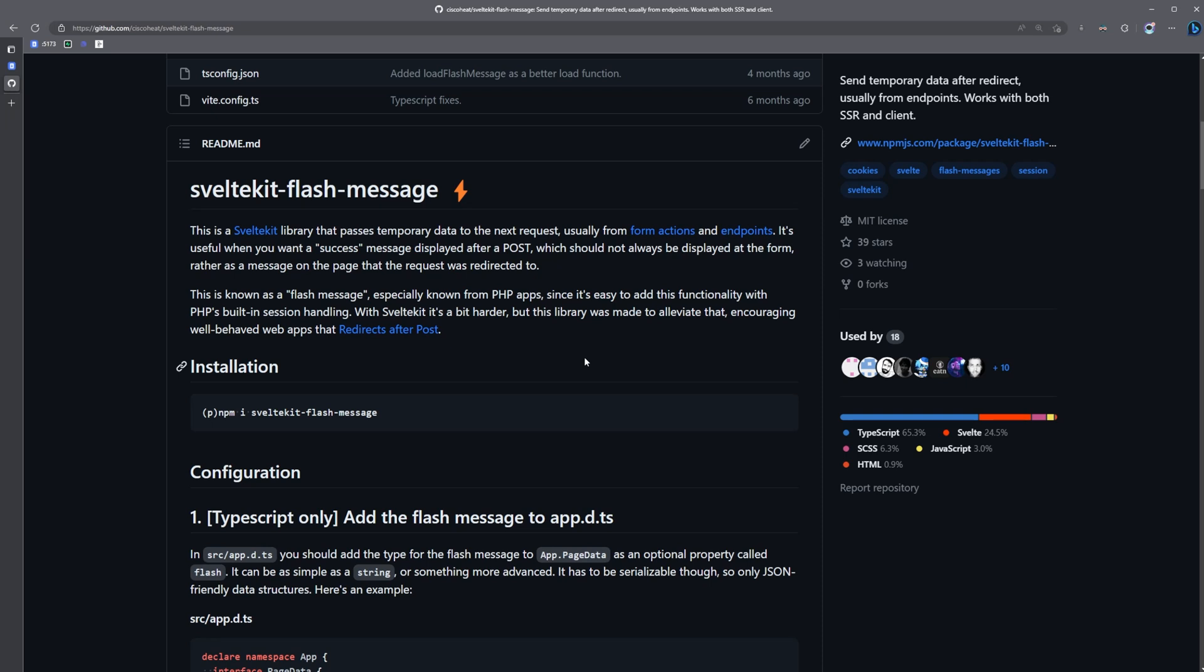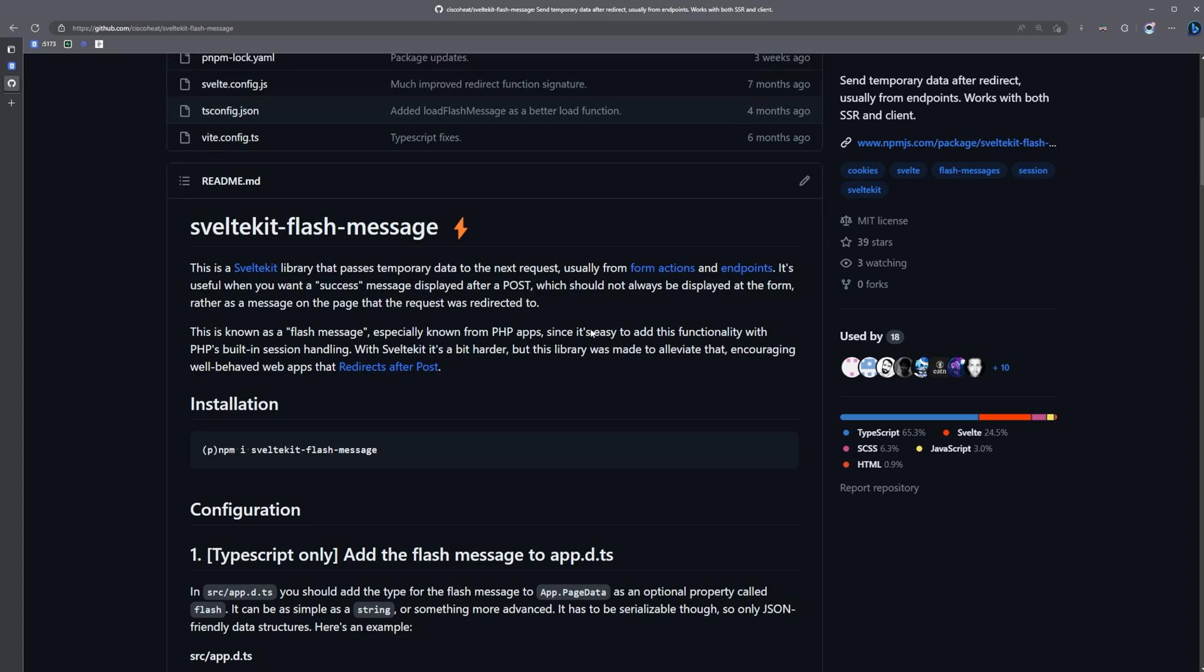Flash messages enable you to send state from one page to another using server-side redirects. A common use case for this is when a user registers for an account within your application. They're going to most likely have to verify their email address before they can log in. We can use this flash message to send a message to the user telling them to check their email. We can redirect them elsewhere, and that message will pop up.